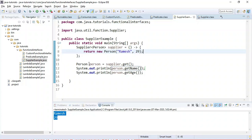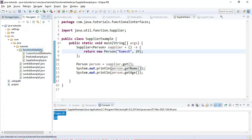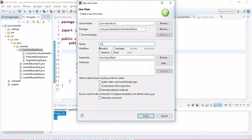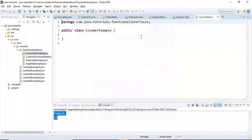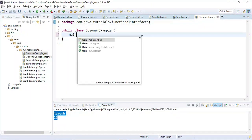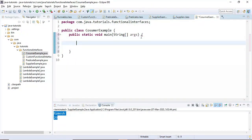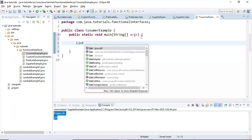Now let's look at one more functional interface — the Consumer interface. Let's create a class named 'ConsumerExample' and a main method. We'll create a list of Person objects.